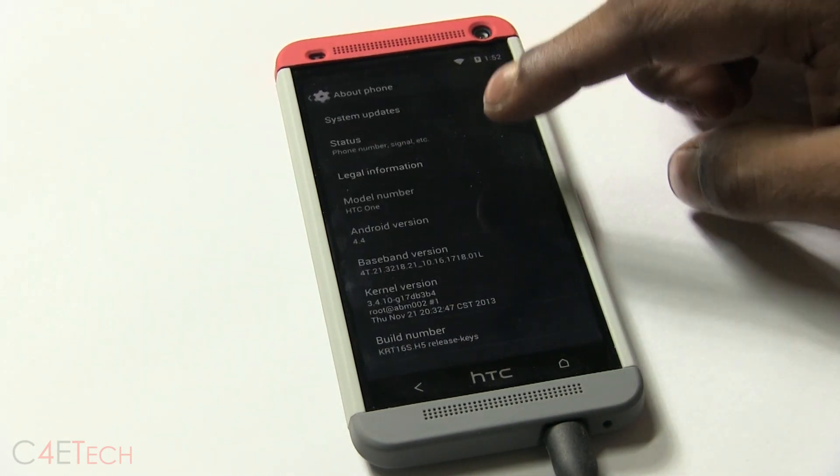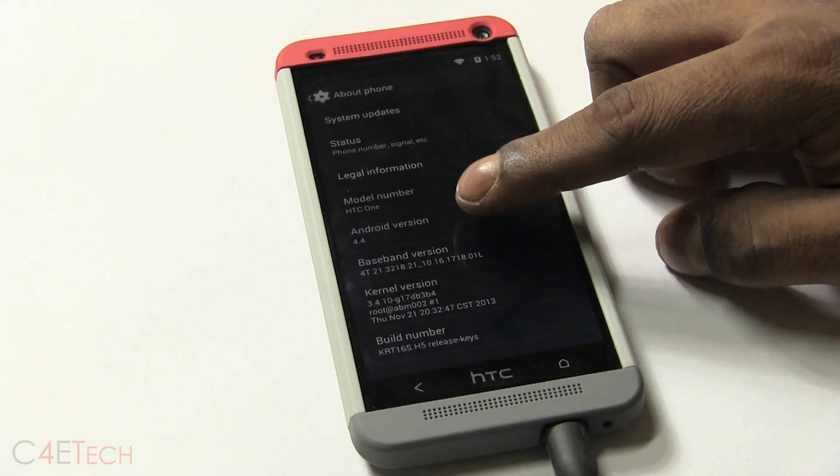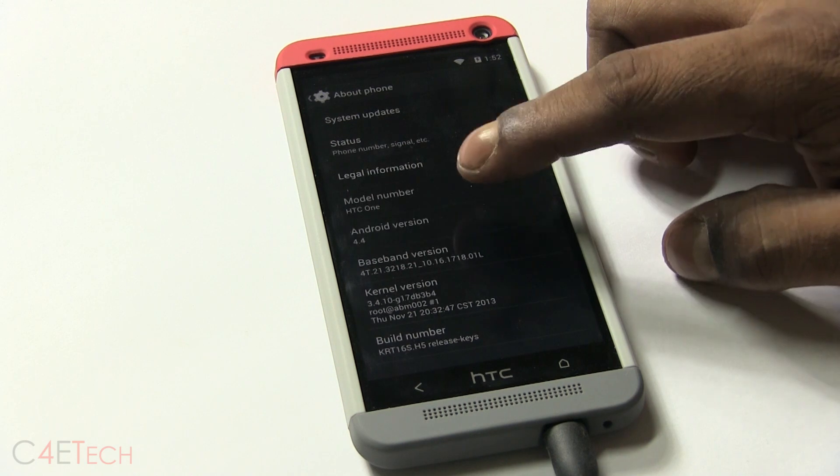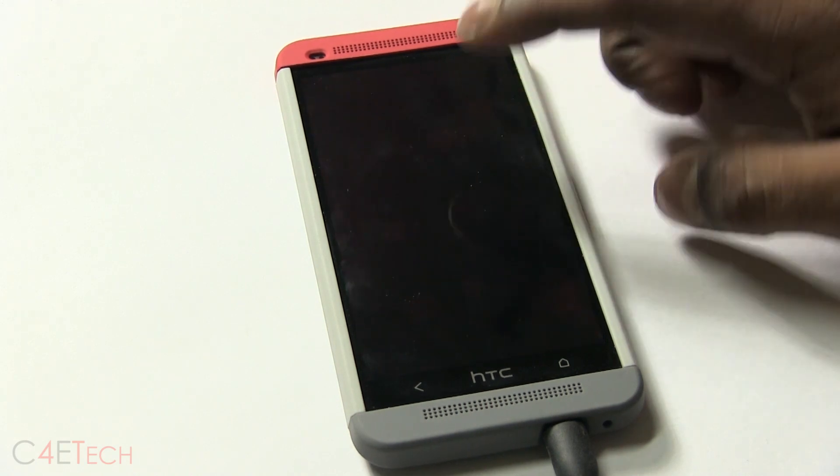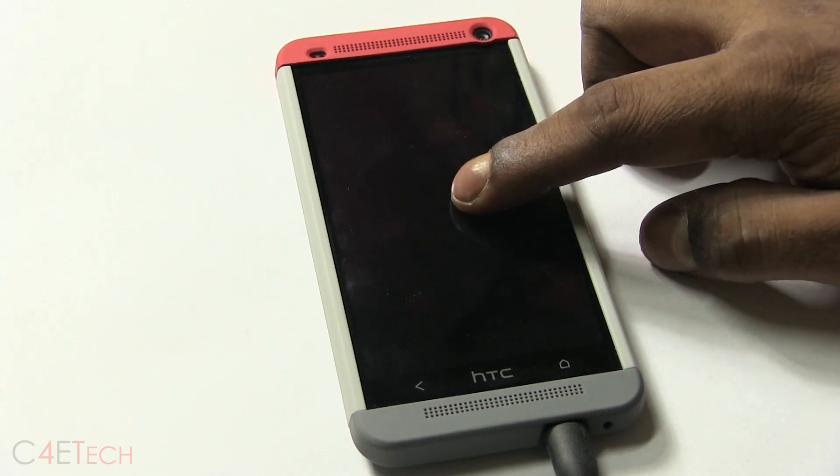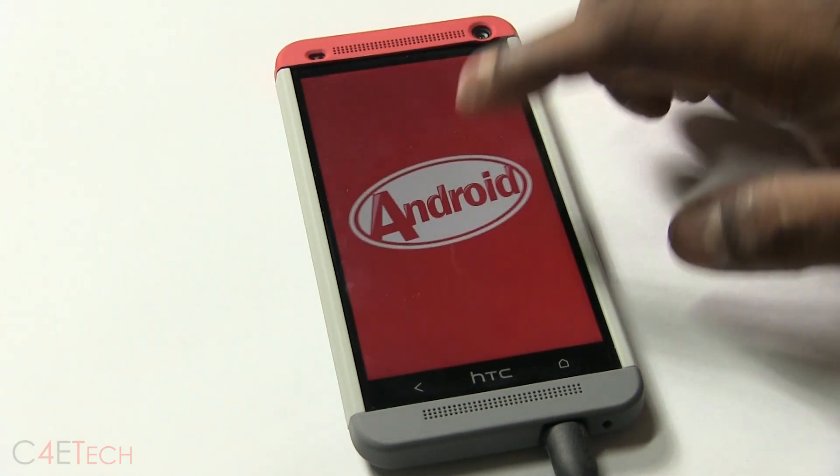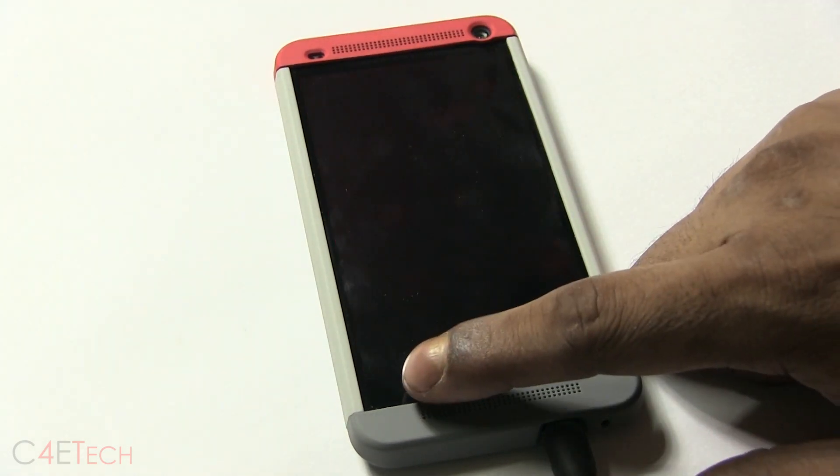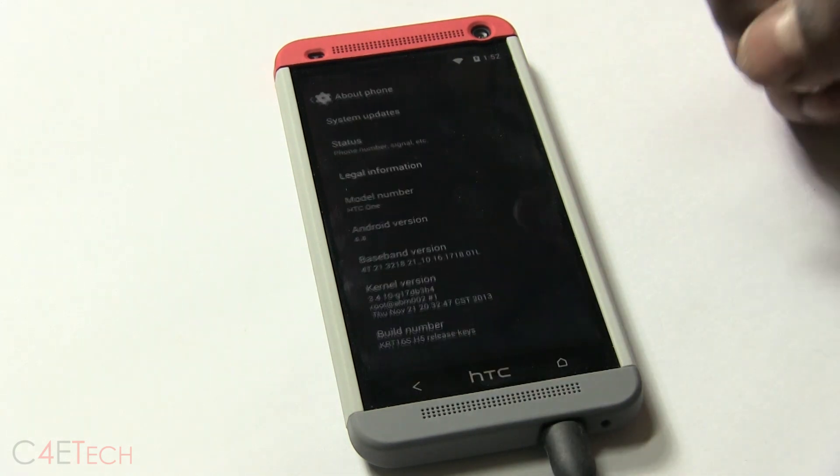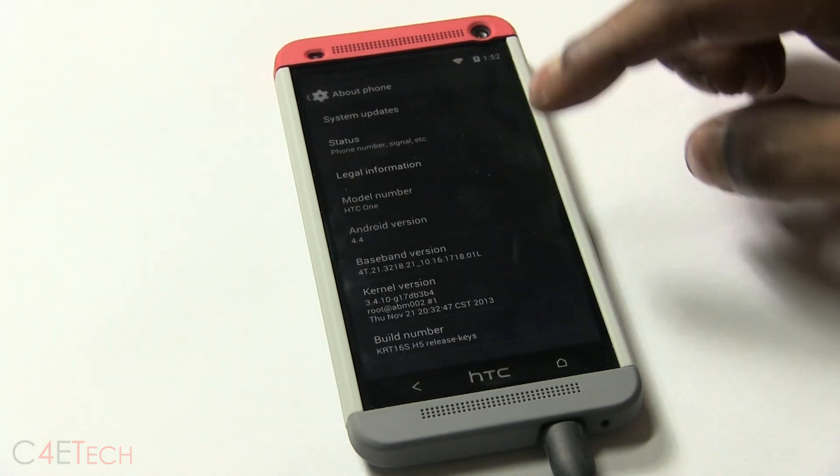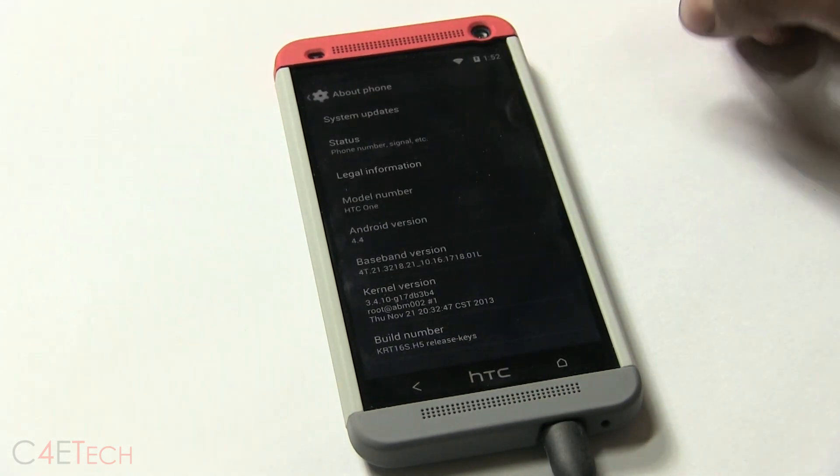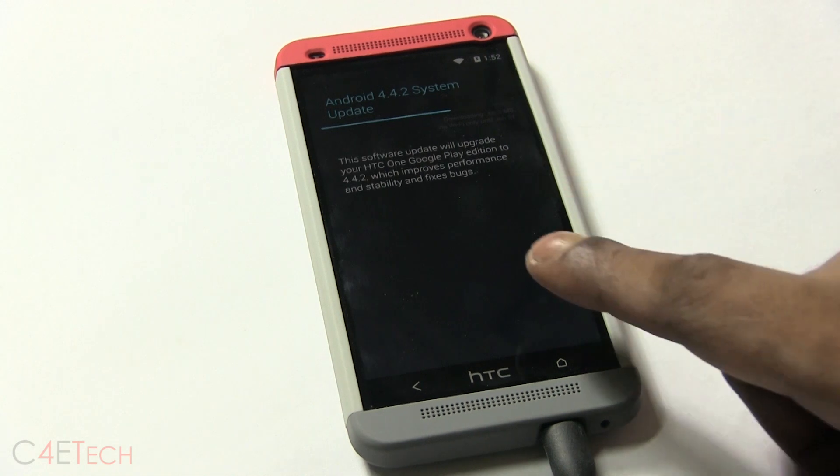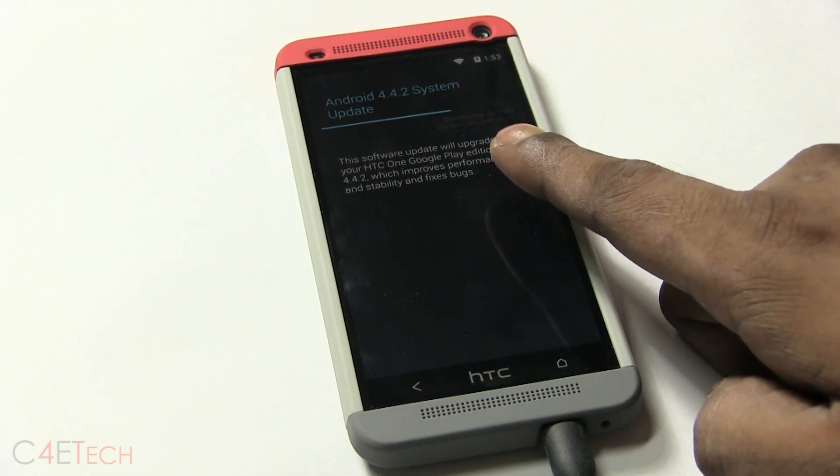So going into settings, quickly going down. Okay guys, at this point you would be seeing Android 4.4.2 or the latest version, but I've got Android 4.4 just to show you guys that we will get system updates.